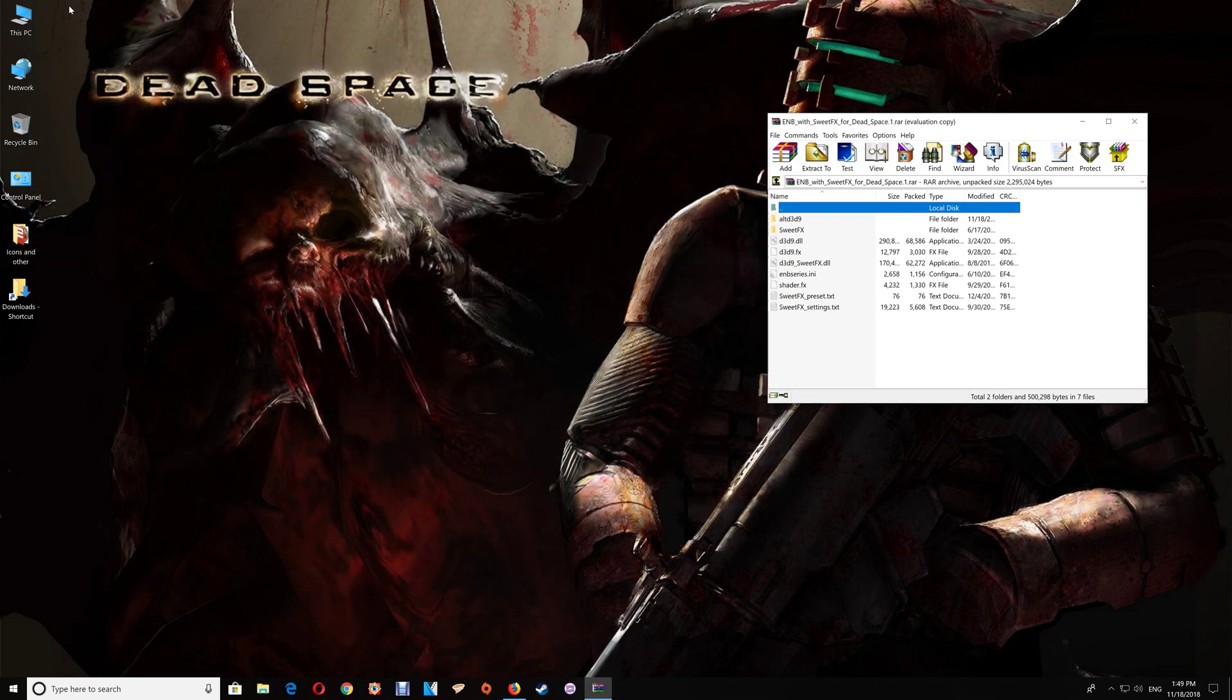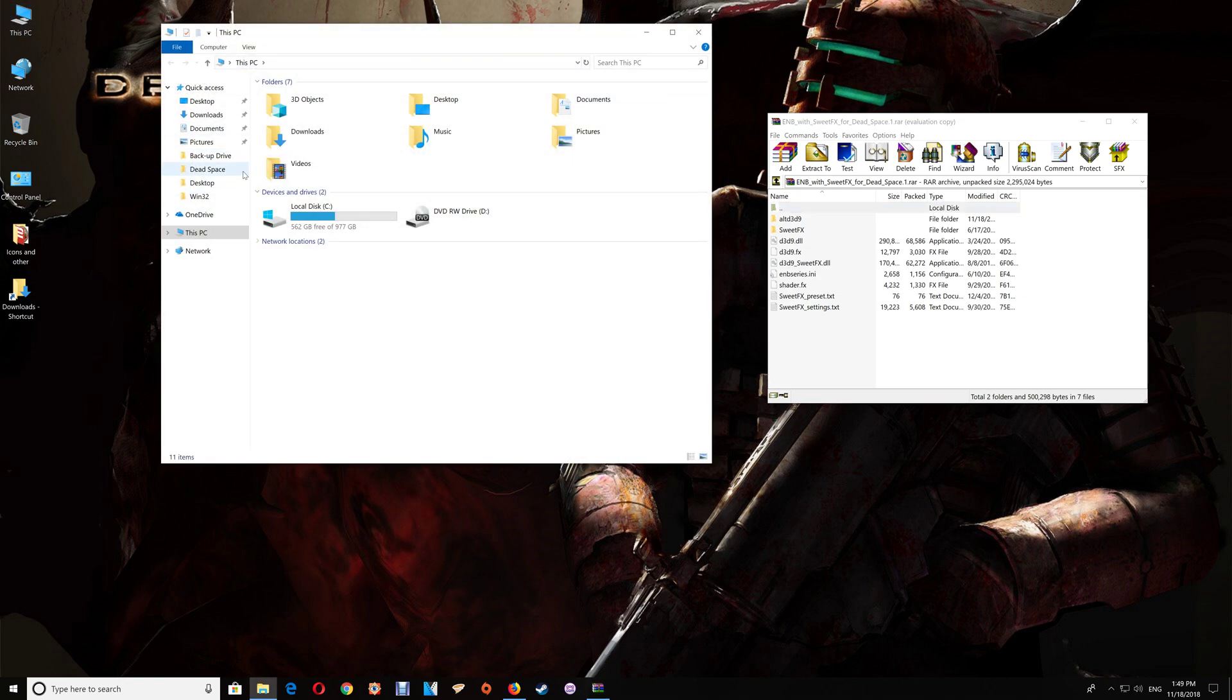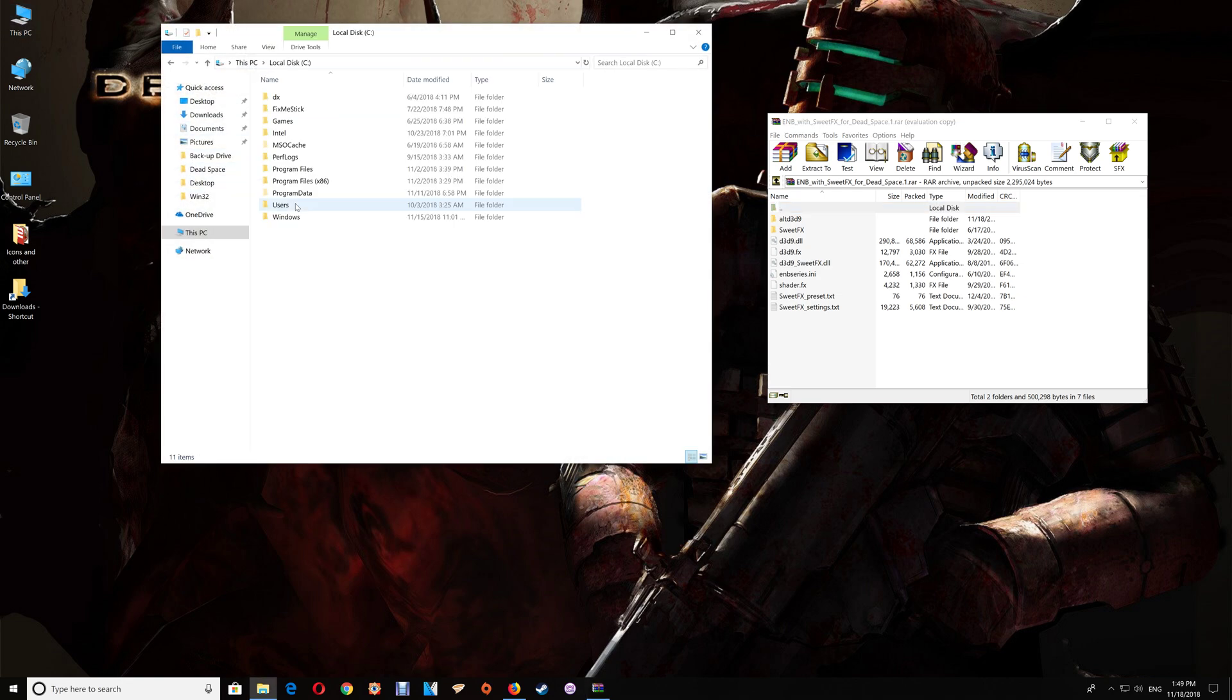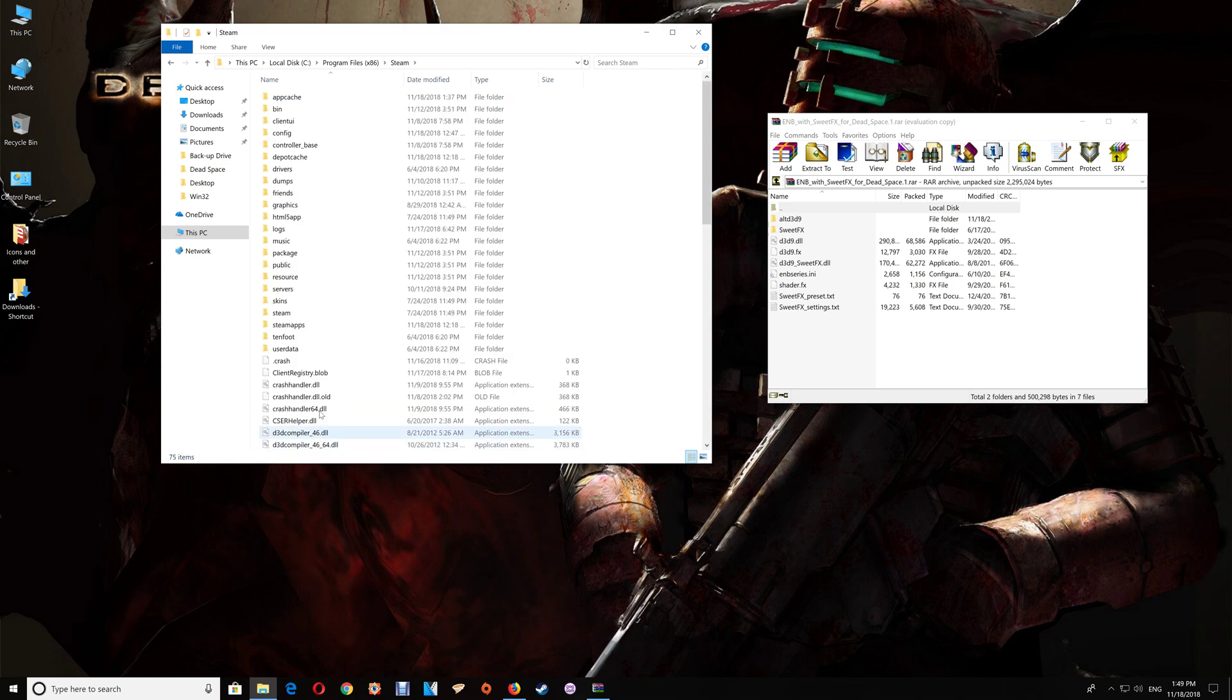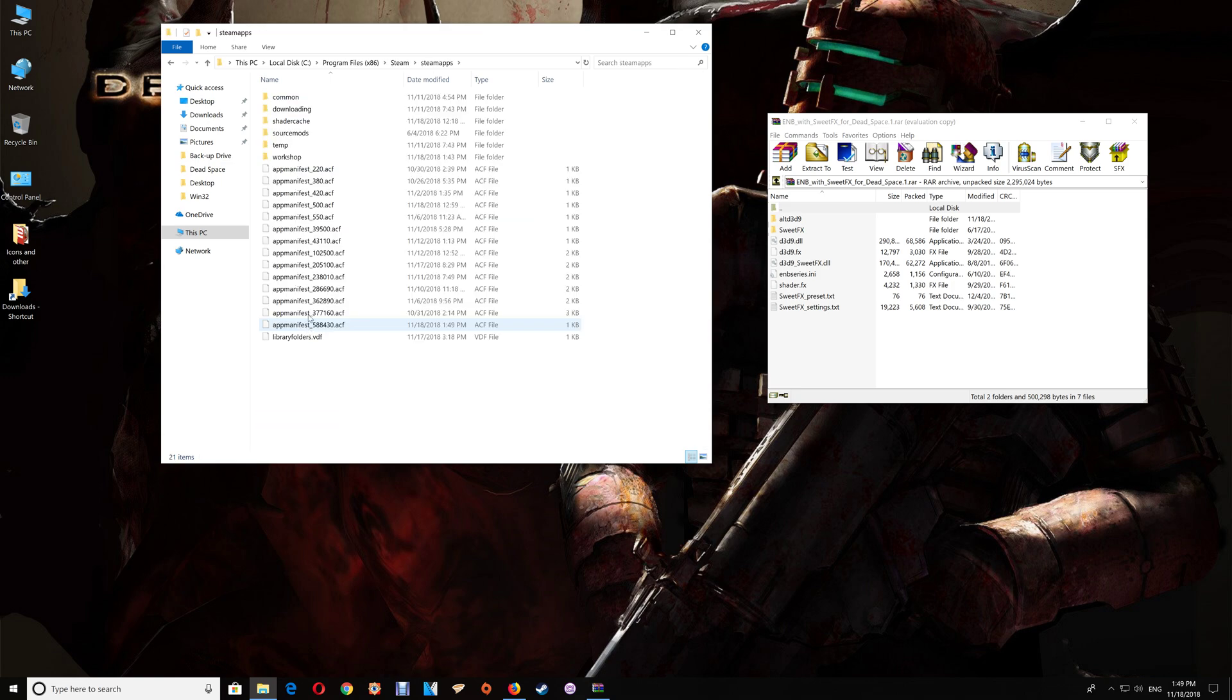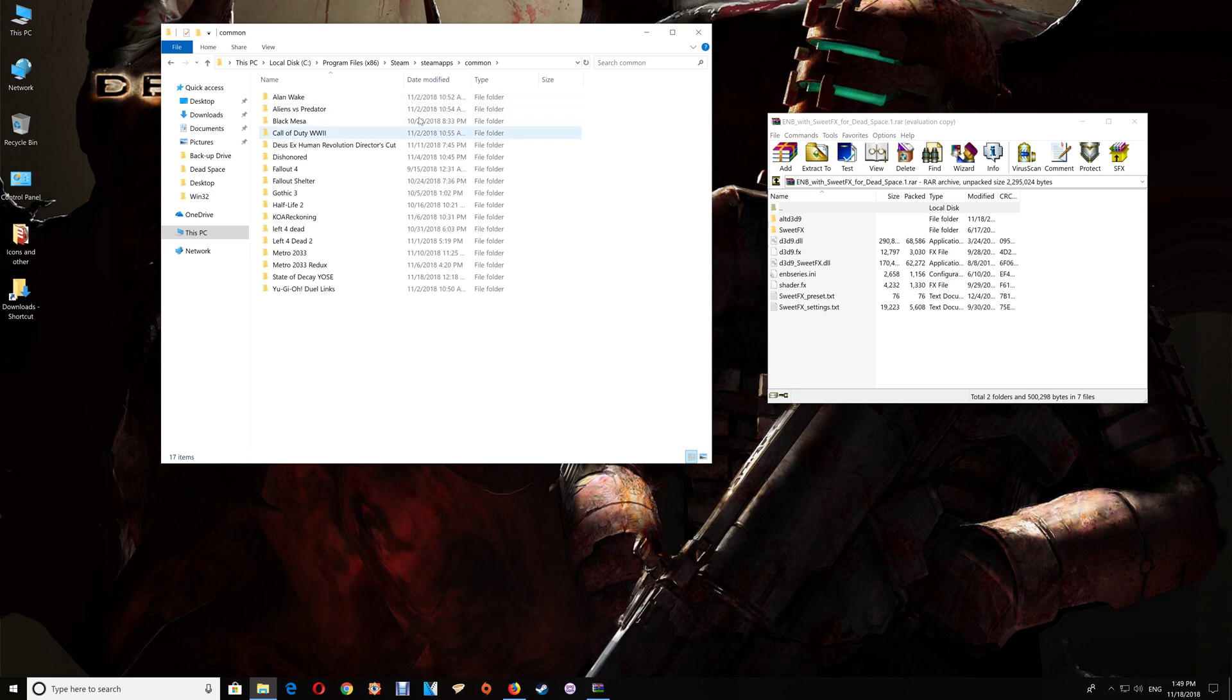Now you can also do it through this PC. Just go to C drive, program files, steam, steamapps, common, and you'll find the game folder listed here and you would just open the game folder.